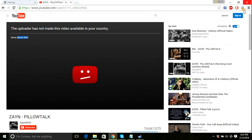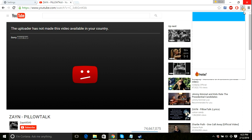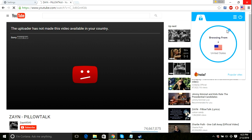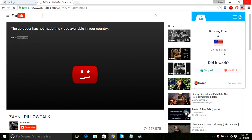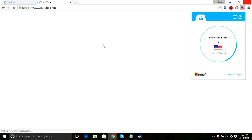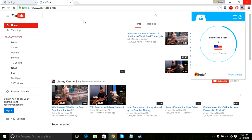I have a software named Hola. You're going to download it — I'll give the download link in the description. You just need to turn it on. I'll tell you how it works. Now it's browsing from the United States, and I hope you can see the video.